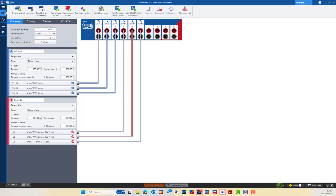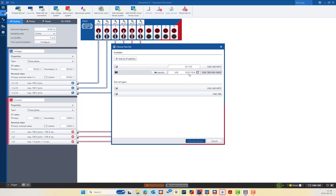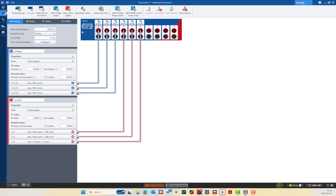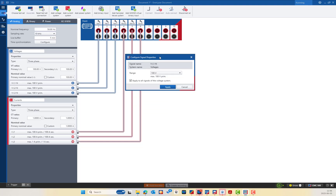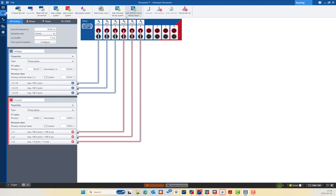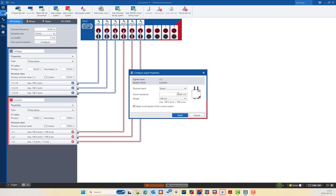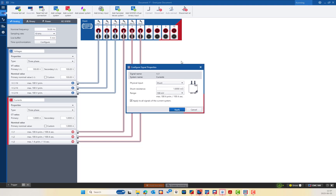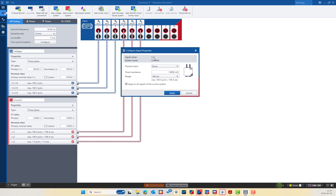Opening the Analyzer module, I select the CMC 500 USH variant connected via USCP — it shows online. I configure analog inputs 1 to 3 for voltage measurement with a maximum range of 100V, and there is an option to apply this setting to all three voltage inputs at once. Analog input 4 uses a C-Shunt 1 milli-ohm with a 100 mV range. The CMC 500 also supports a 10 mV range, which is not available in the Analyzer Classic module with the CMC 356.